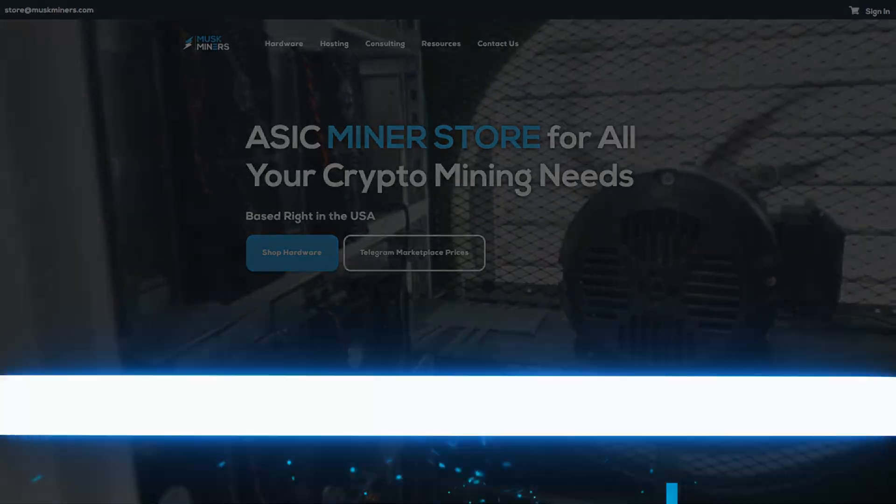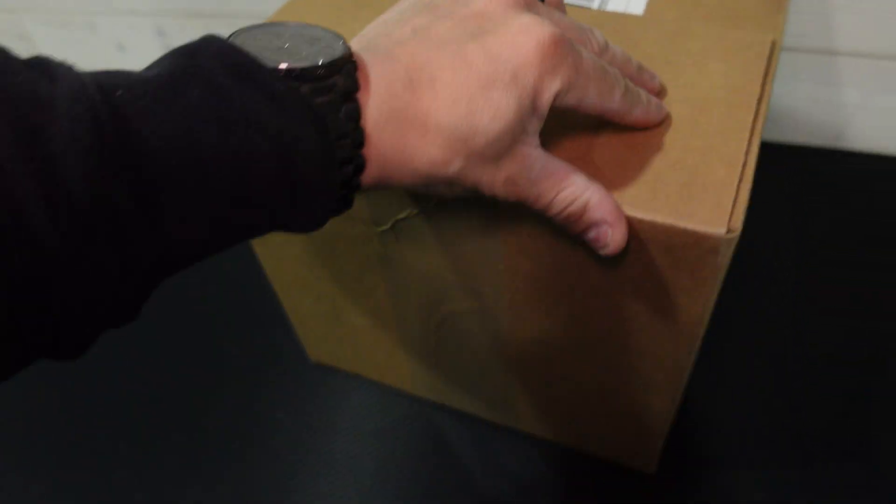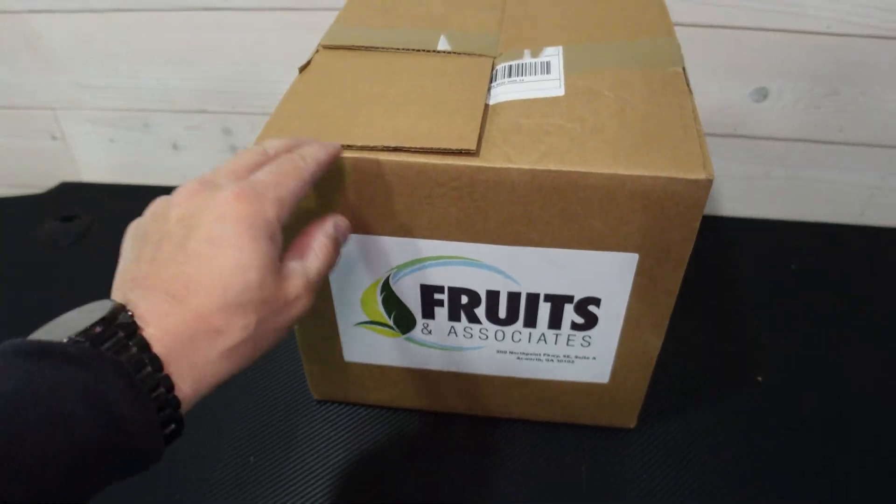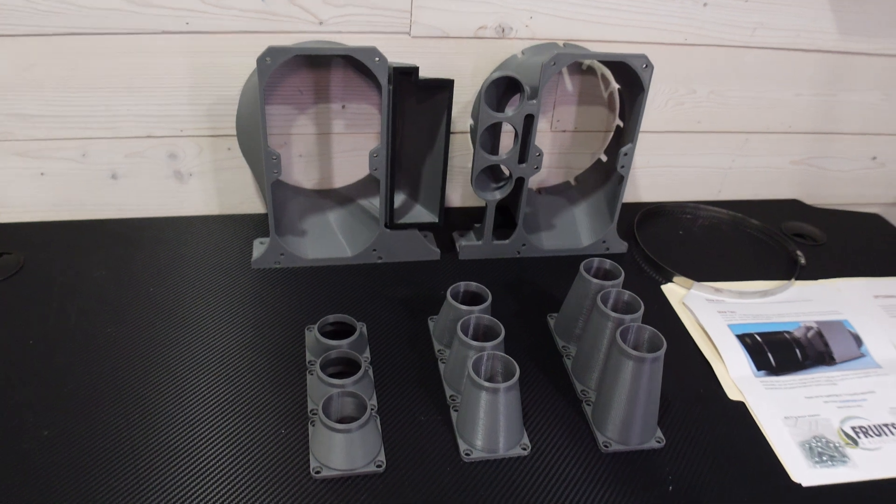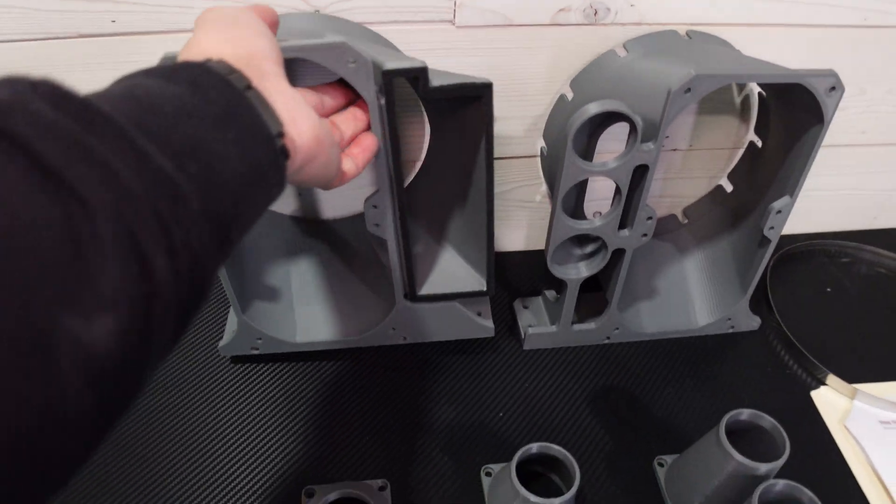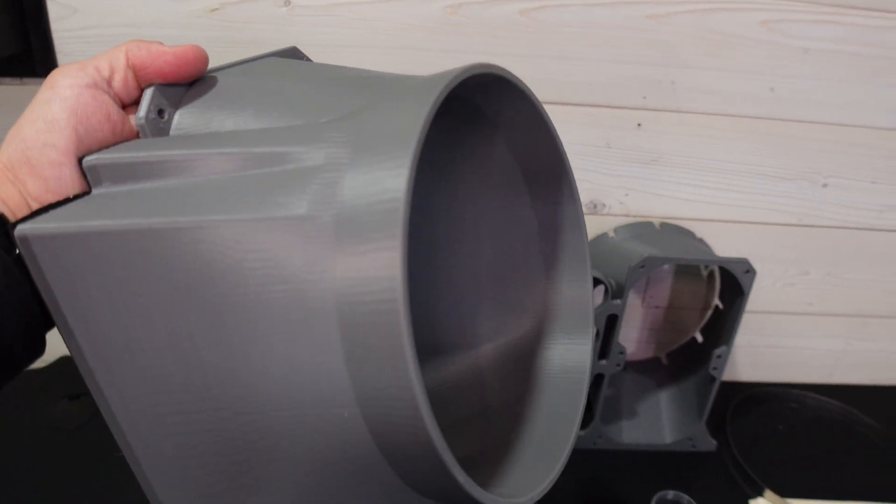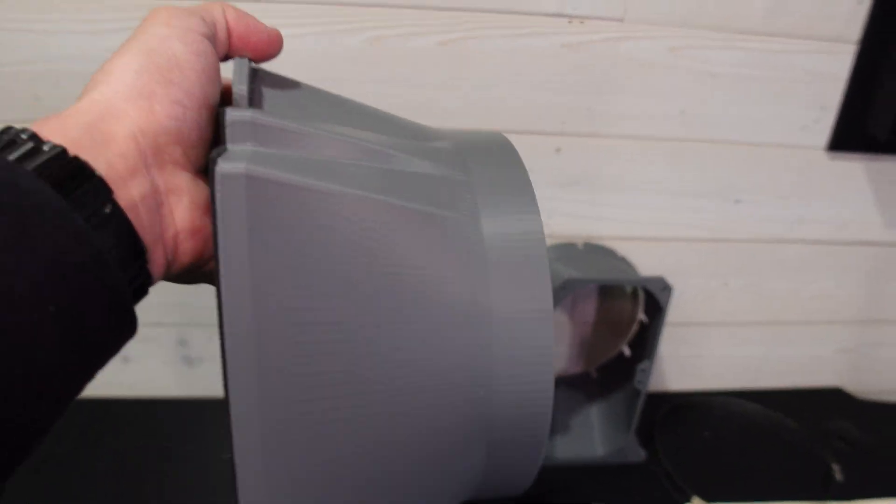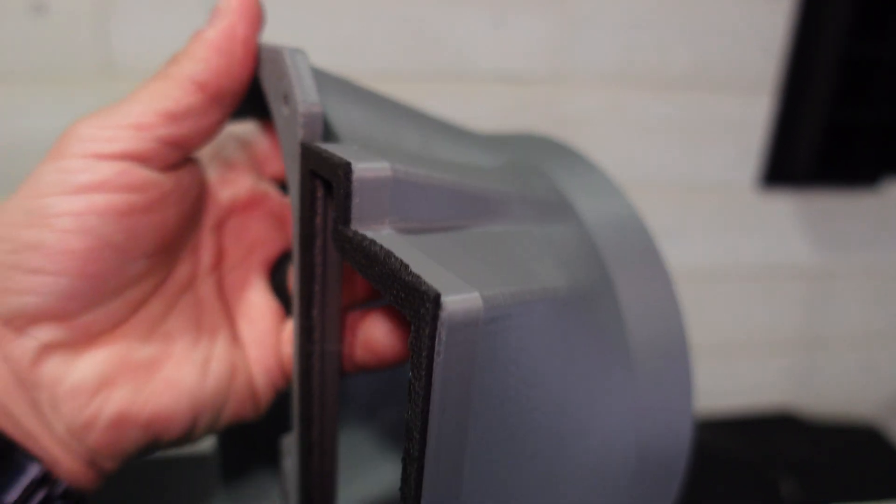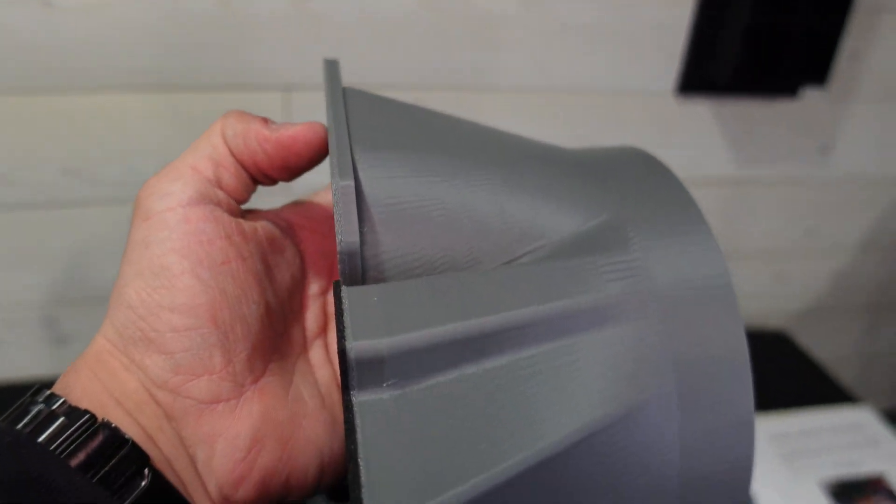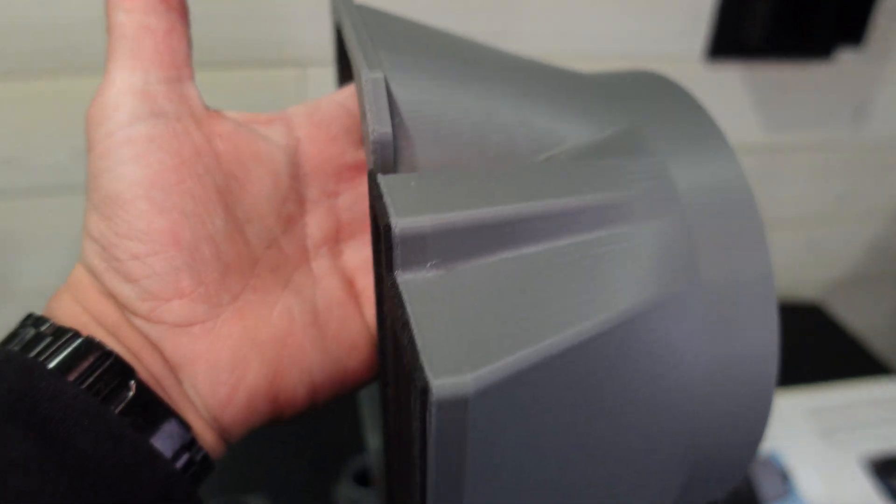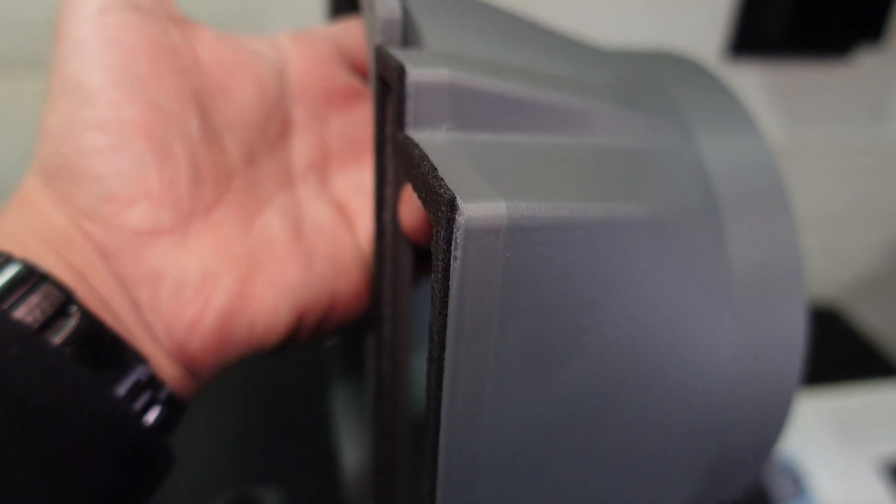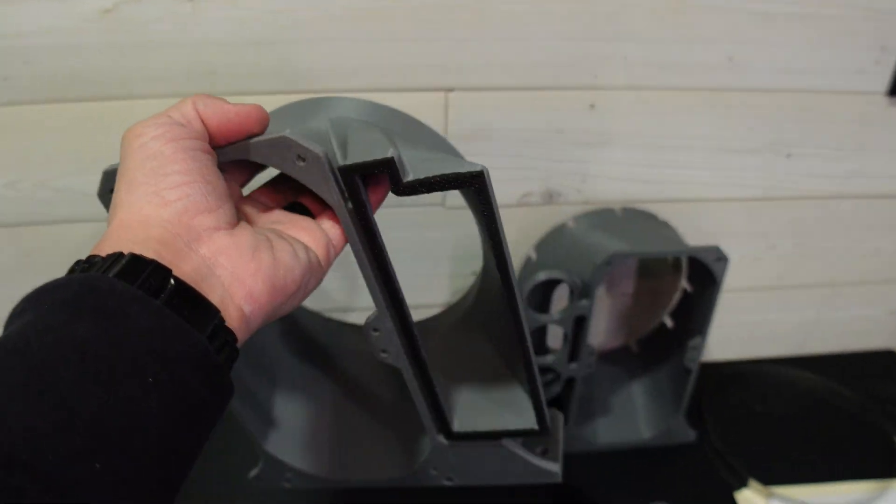Here it is, the Fruit Associates fan shroud. Let me open this up and go over what it comes with. This is the back side where the exhaust is going to come out into the eight inch duct. You can see there is a slight difference between the fans on the back side and the PSU, but this rubber or foam gasket will make that up so it's not going to leak.